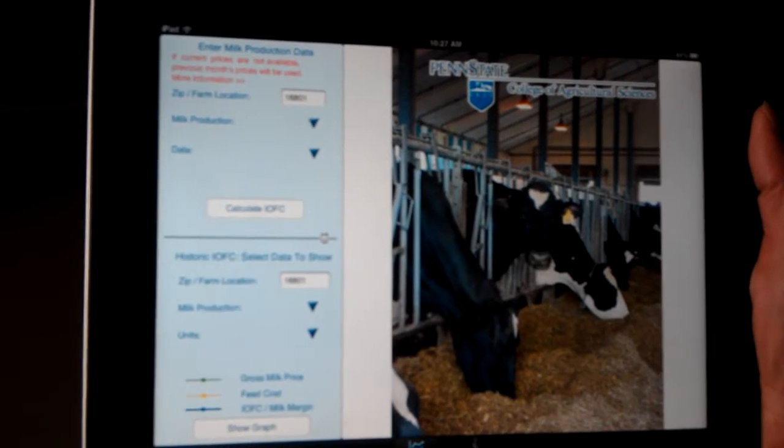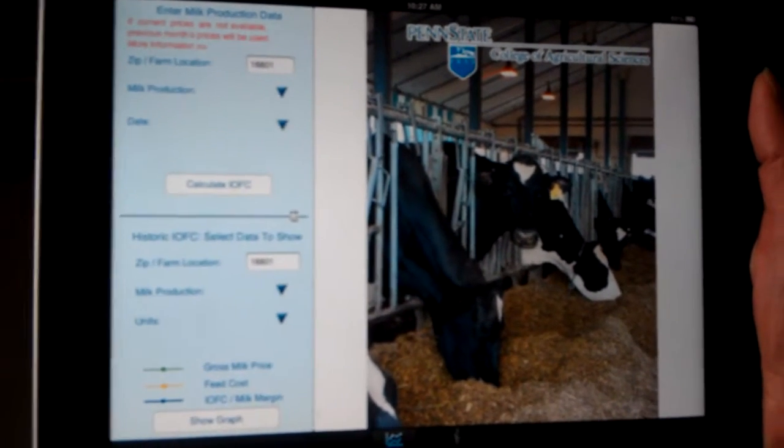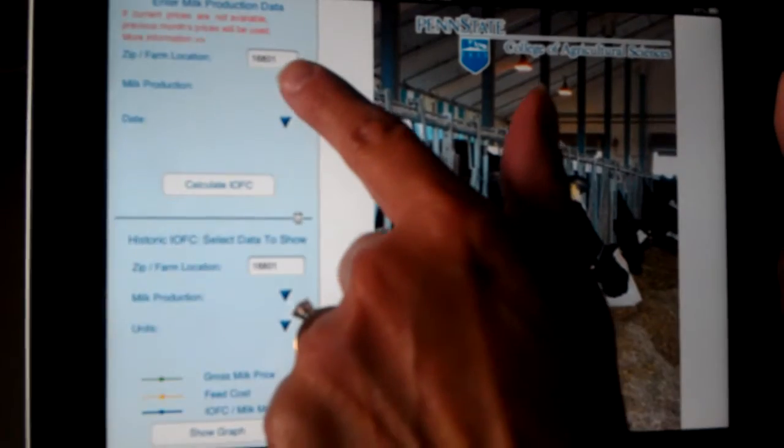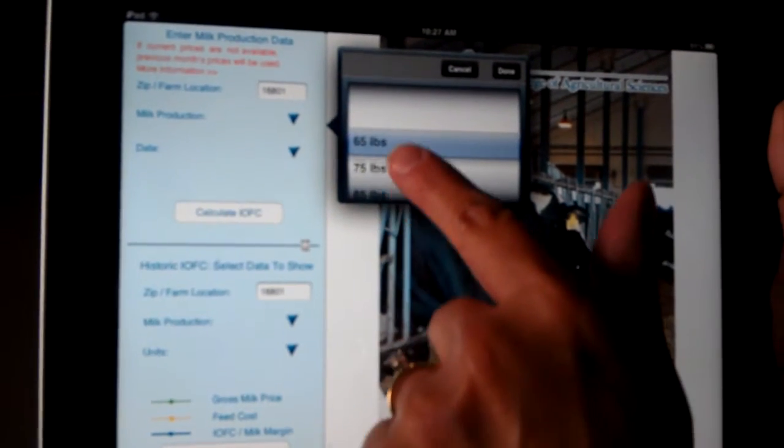And the advantage of the iPad is that you have a much bigger screen and you can actually enter in your information over here.